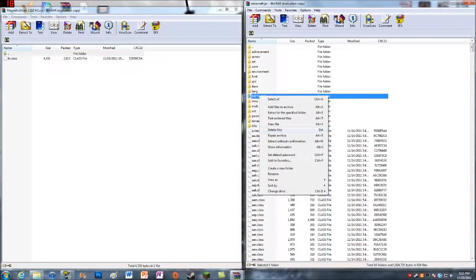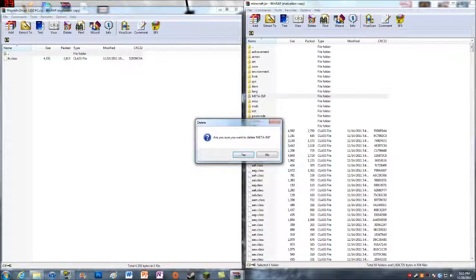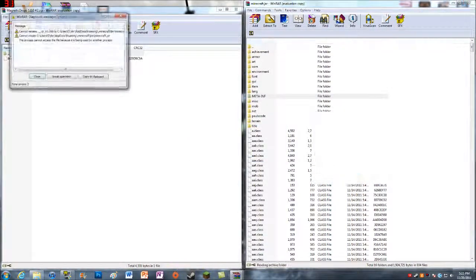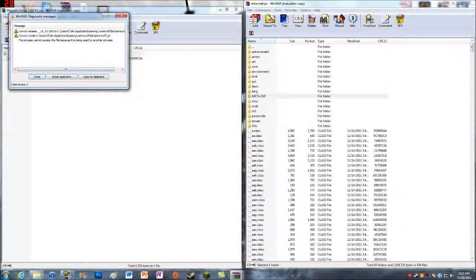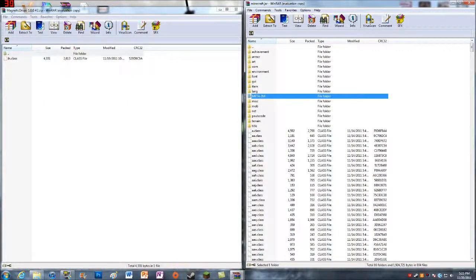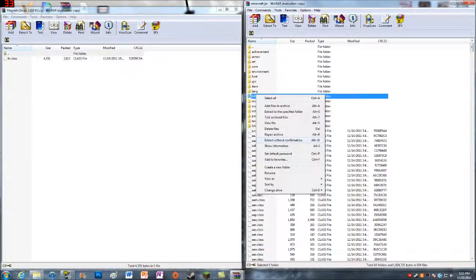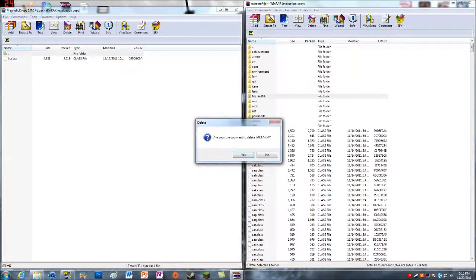Alright, let's try and delete. Look, it just says you can't. I just can't delete it, no matter what I do.